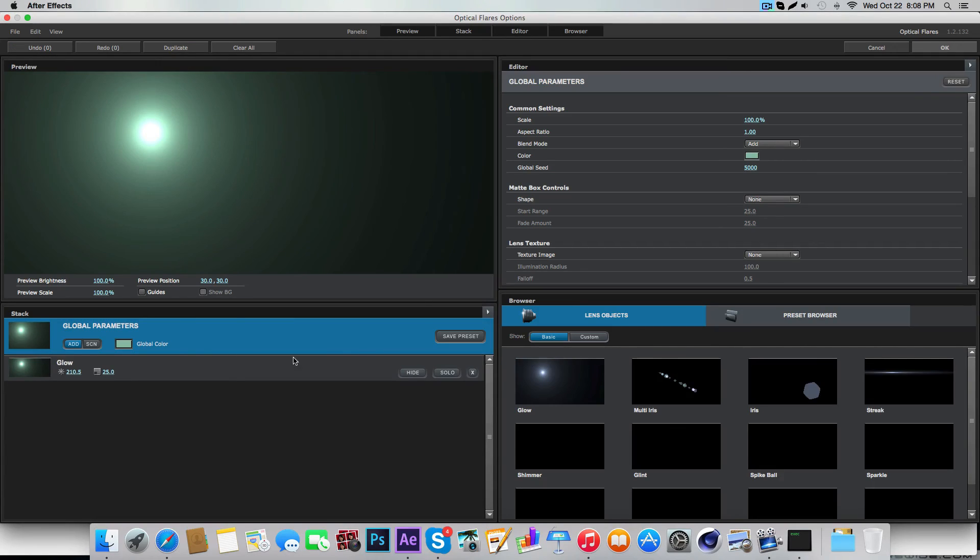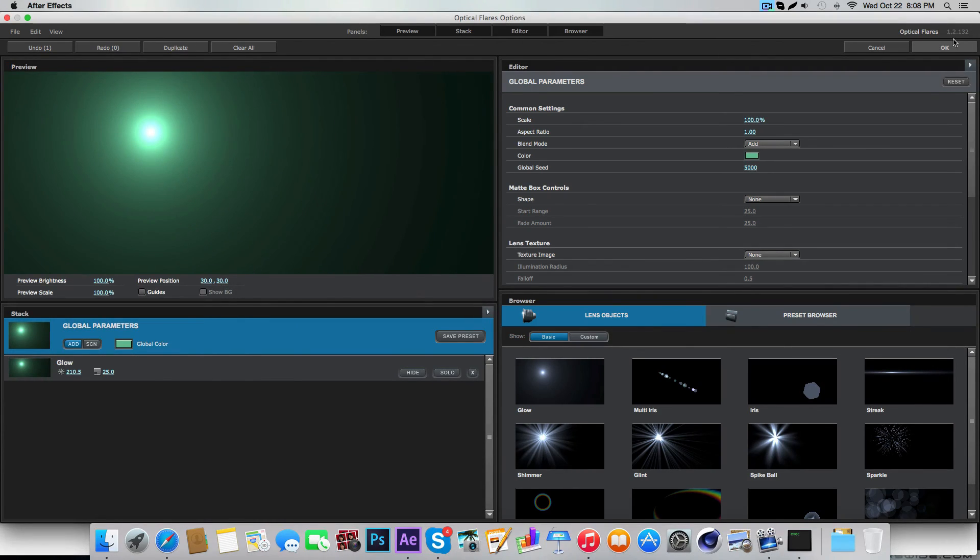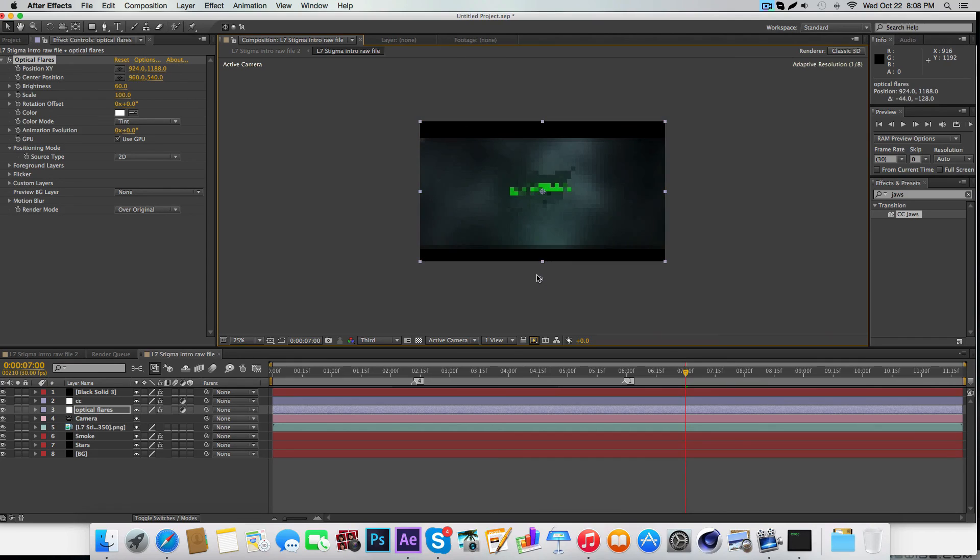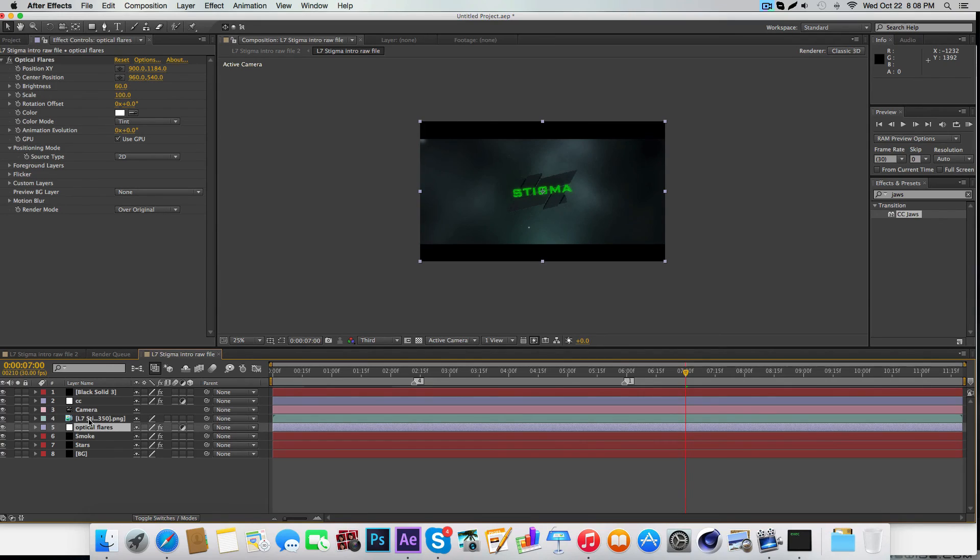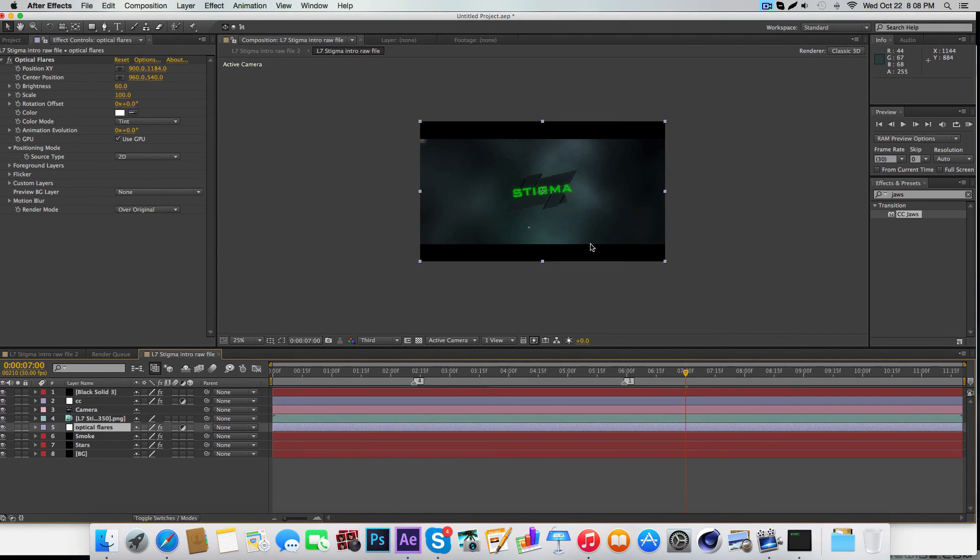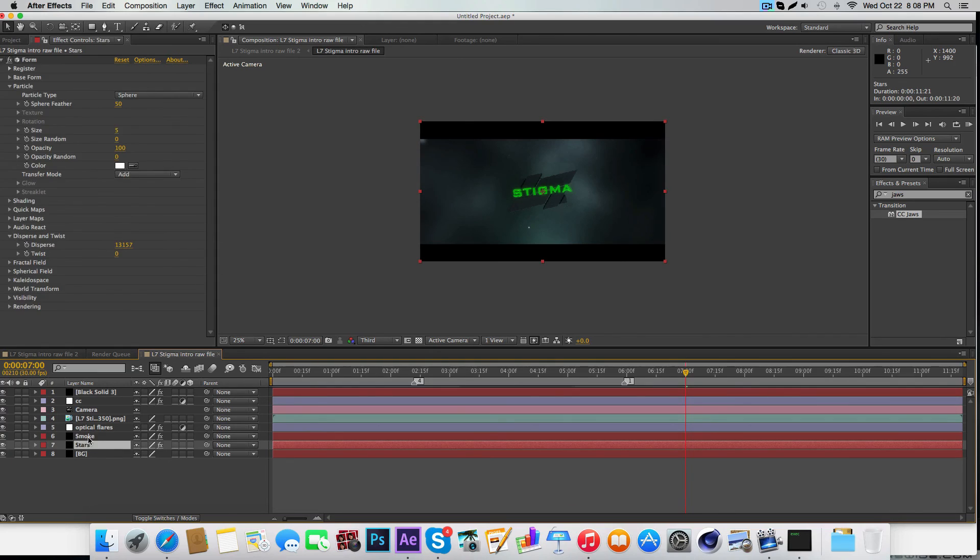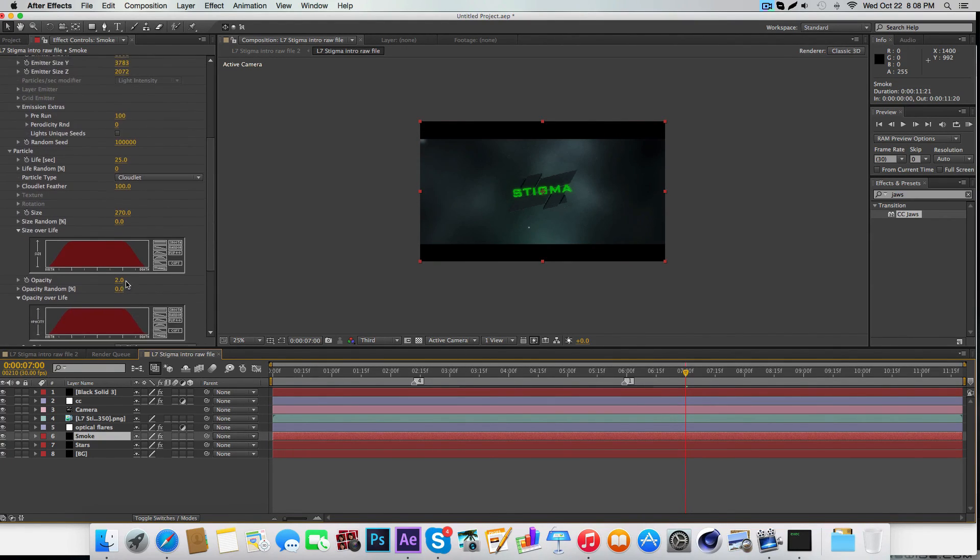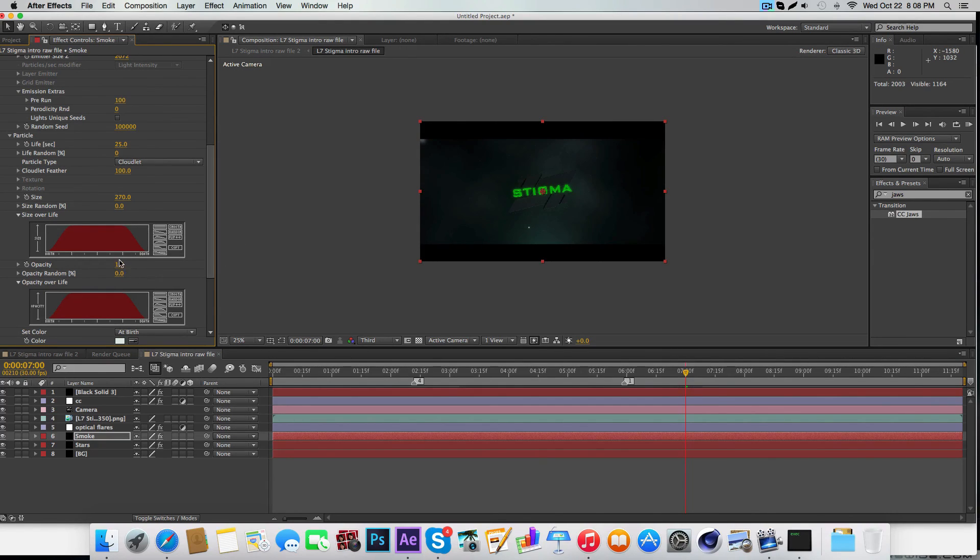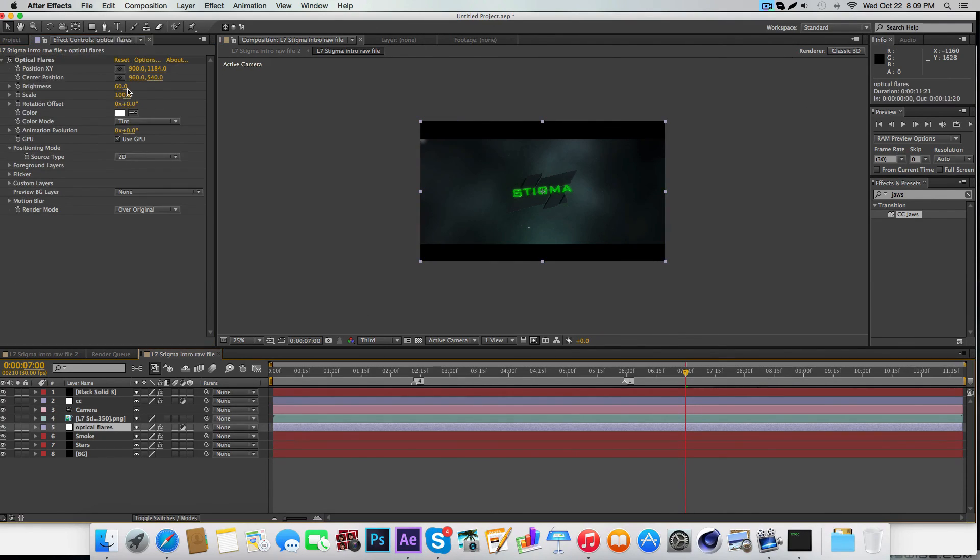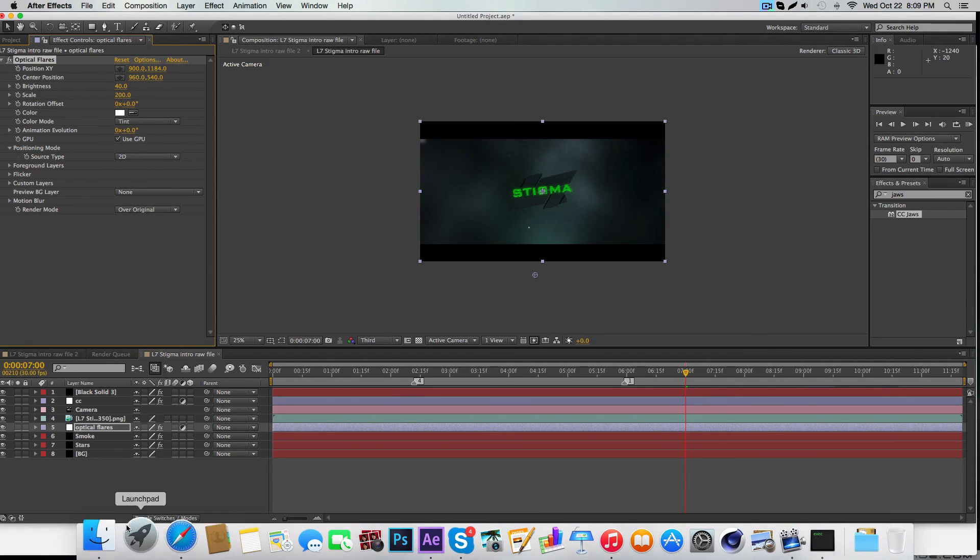Let me make this a little bit greener. Turn this down again—you just gotta make everything look good, because right now the smoke doesn't look very good. Not that low—1.8. For optical flares, make that like 200, and then this 40. That looks good.